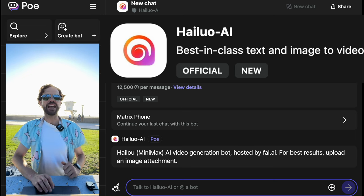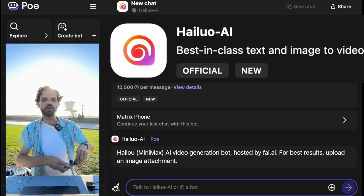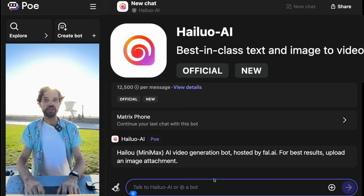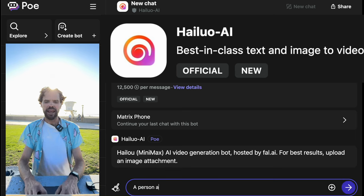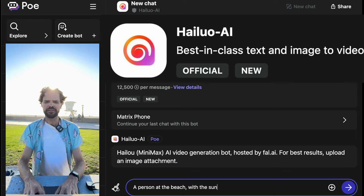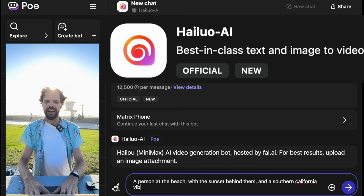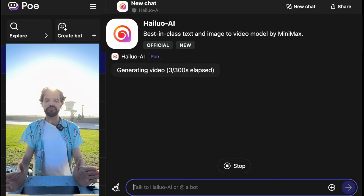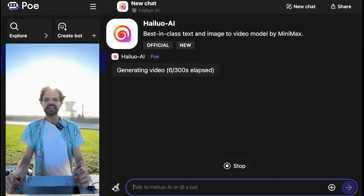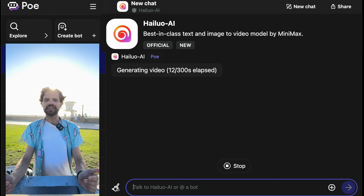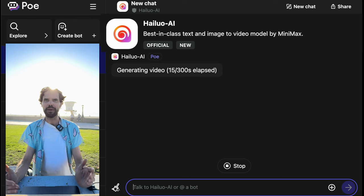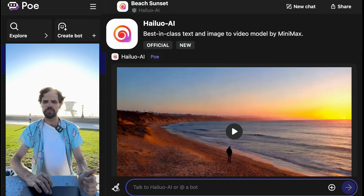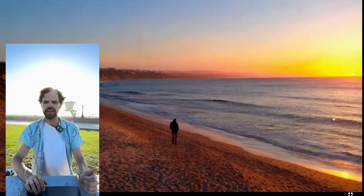It describes itself as best-in-class text and image to video model by MiniMax. It's telling me for best results to upload an image attachment, but I know it can do something without an image. So we're going to start with the prompt: 'a person at the beach with the sunset behind them and a Southern California vibe, high angle drone shot.' There's now a 0 out of 300 seconds elapsed — that's about par for the course with these text-to-video AI models. It looks like we have something; let me scroll down and make it full screen.